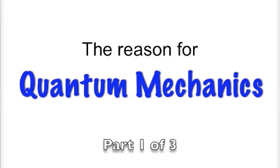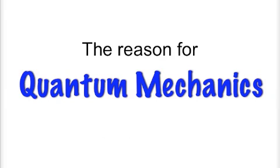Hello. Today we're going to look at the reason for quantum mechanics. I say that because I think a number of physics students think that the person who invented quantum mechanics did so just to annoy physics students down through the ages. In fact, quantum mechanics was developed to solve a very particular problem, and that's what we're going to cover today.